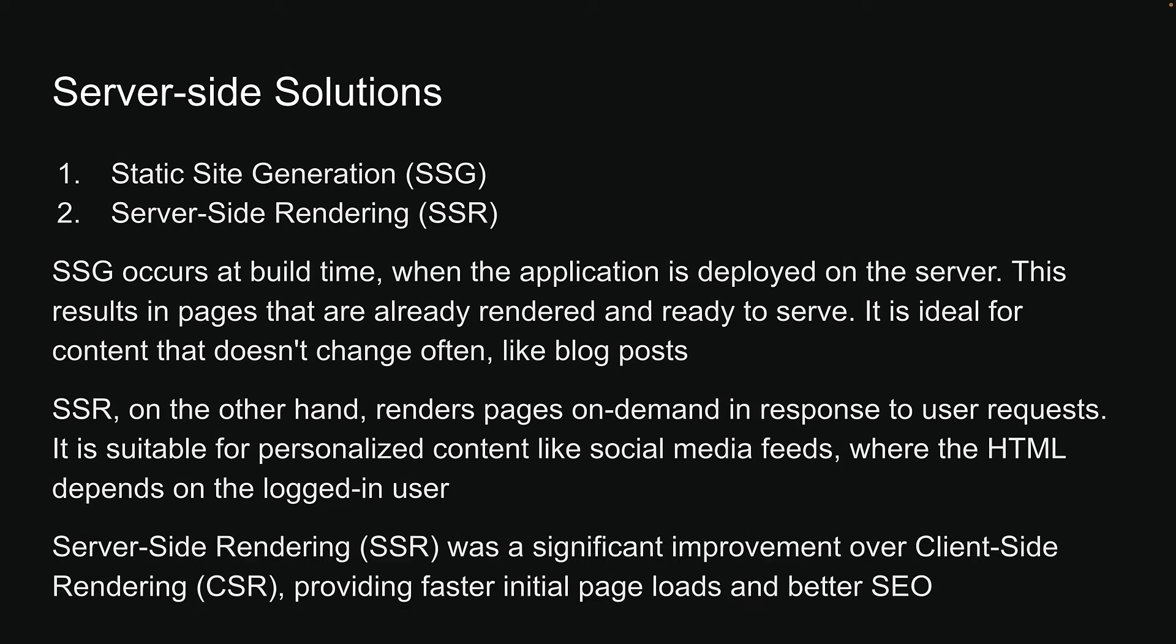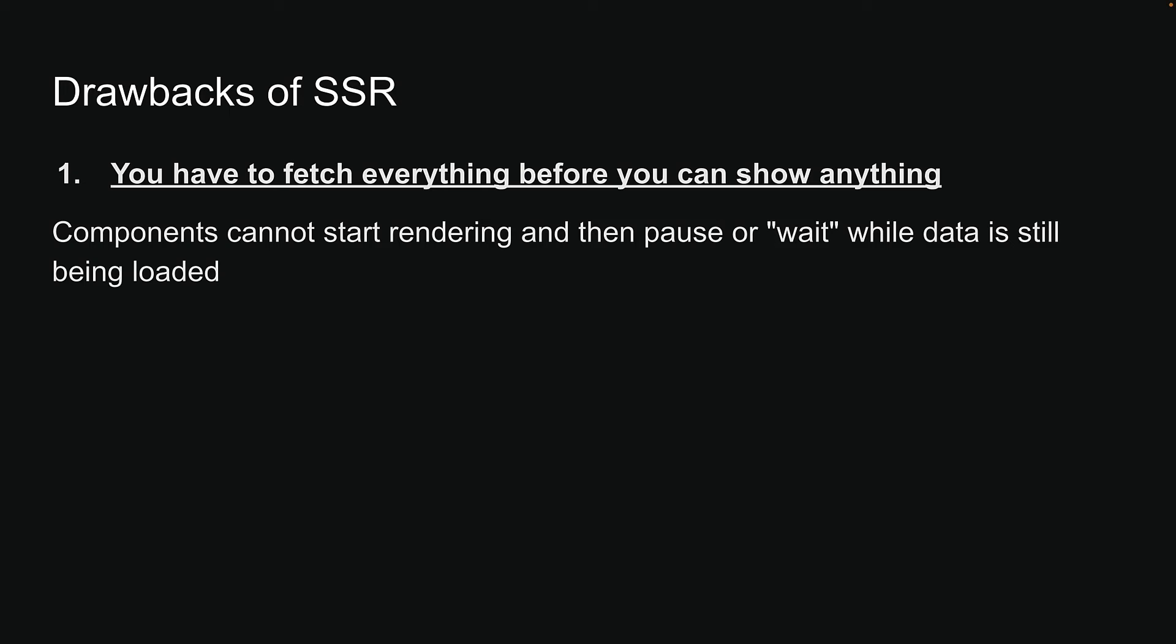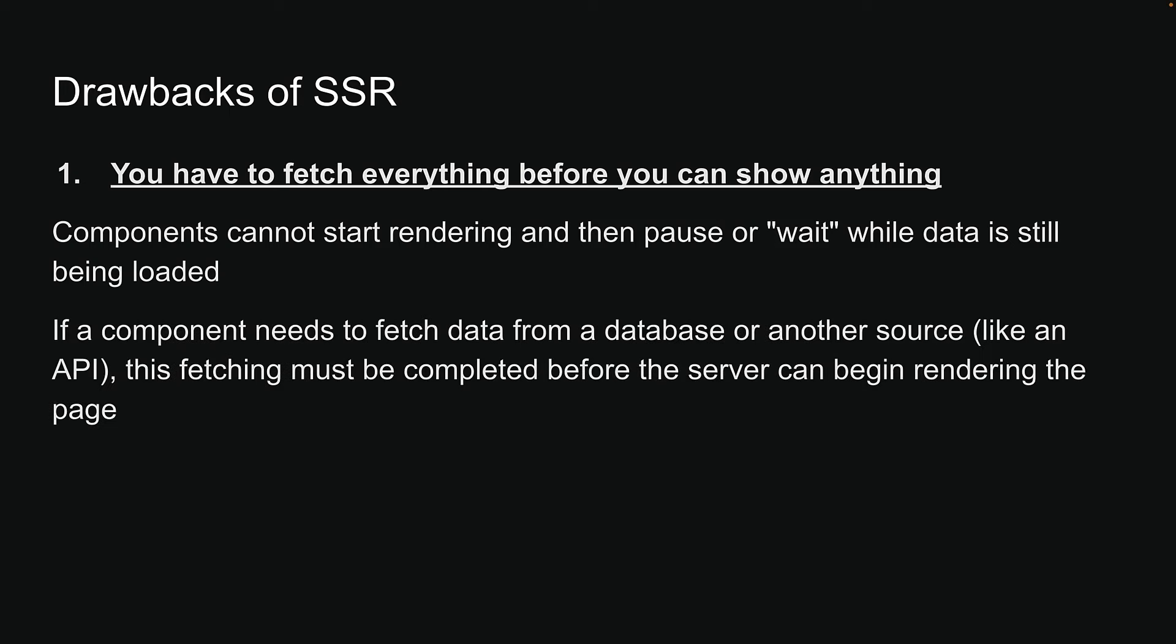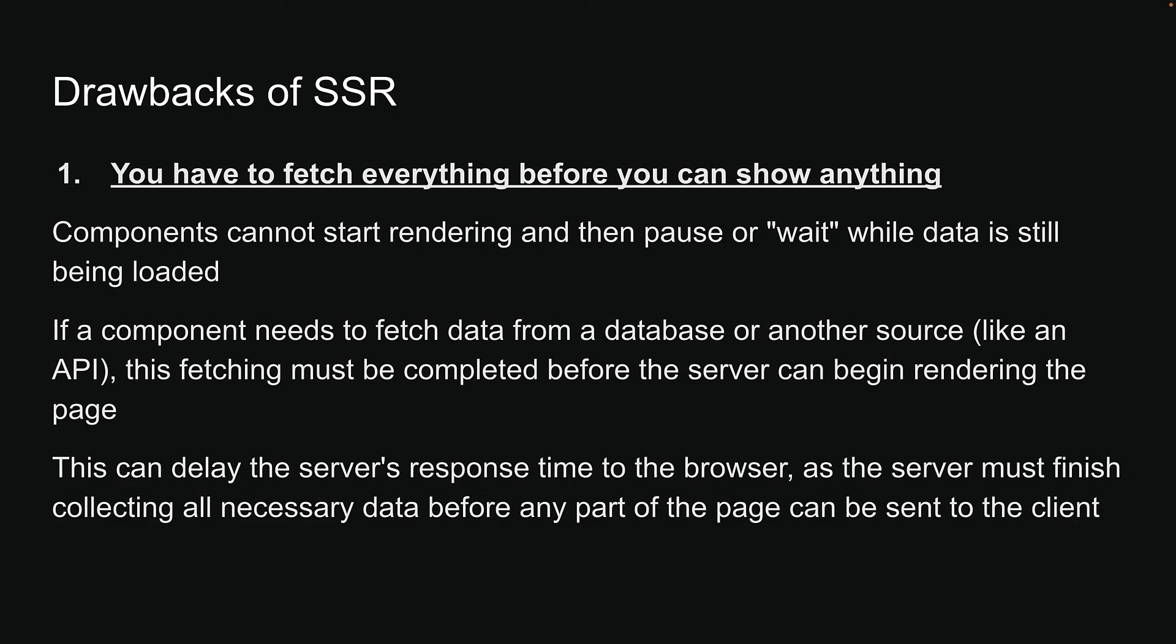Server-side rendering was a significant improvement over client-side rendering, providing faster initial page loads and better SEO. However, SSR introduced its own set of challenges. One issue with SSR is that components cannot start rendering and then pause or wait while the data is still being loaded. If a component needs to fetch data from a database or another source like an API, this fetching must be completed before the server can begin rendering the page. This can delay the server's response time to the browser, as the server must finish collecting all necessary data before any part of the page can be sent to the client.